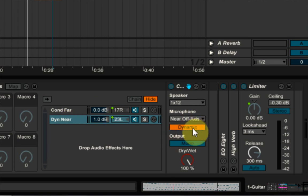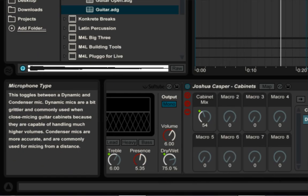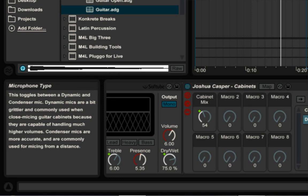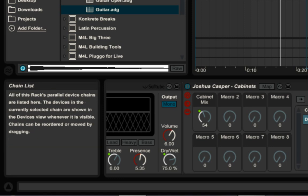So if we hover over this and then look over to the left where the info view is, it can tell us about the different microphones. We have dynamic and we have condenser. So dynamic mics are a bit grittier and commonly used when close micing. And condenser mics are more accurate and are more commonly used for micing in the distance. So that's what we're looking for here. We're going to set up the near microphones and the far microphones.